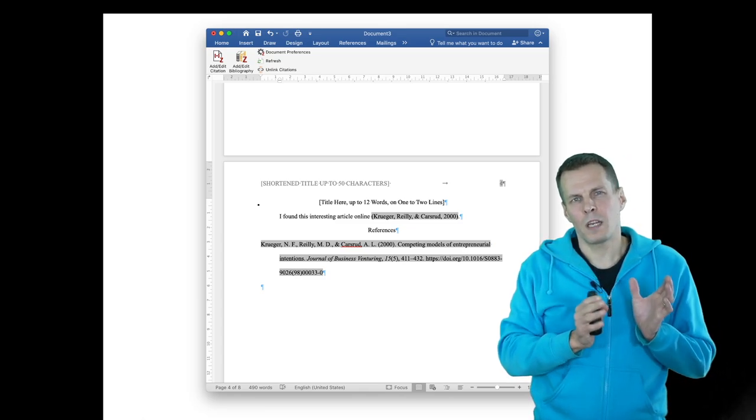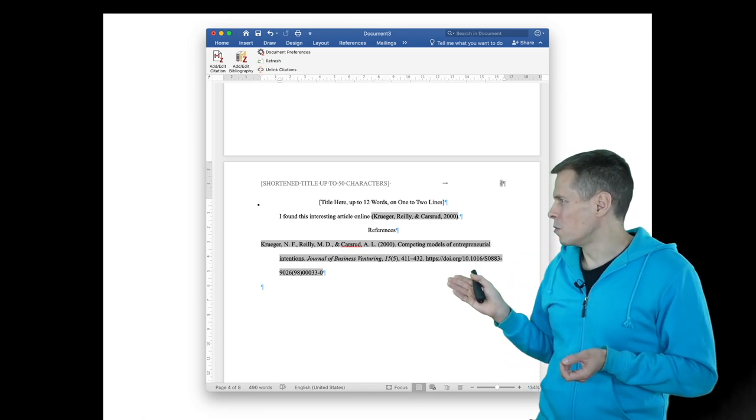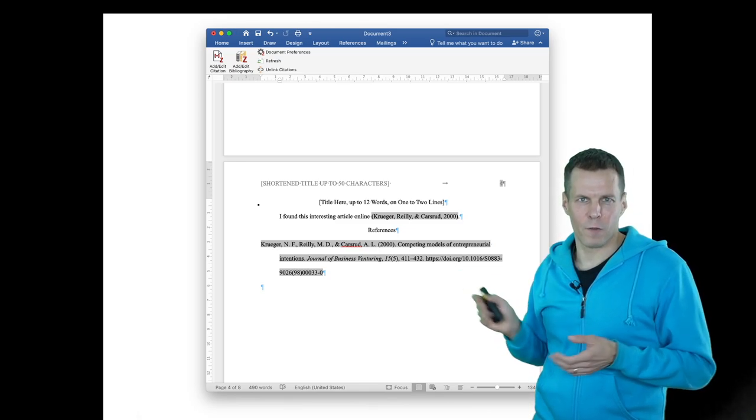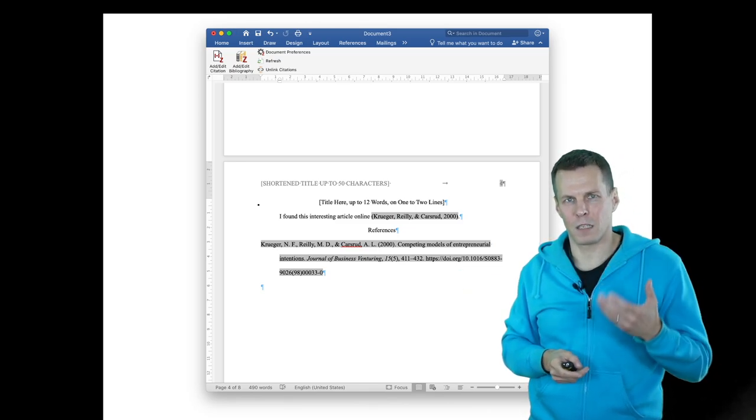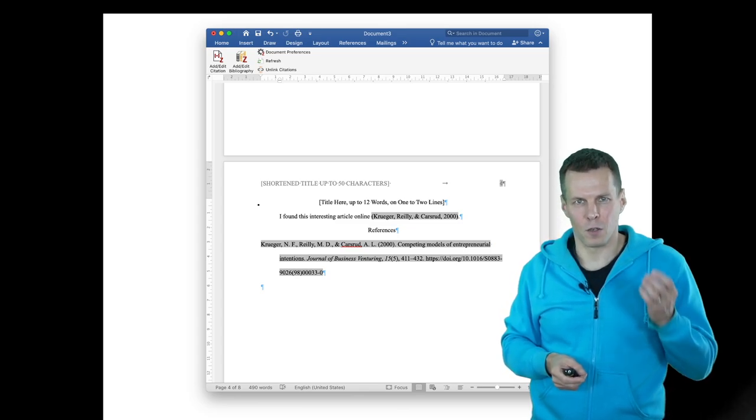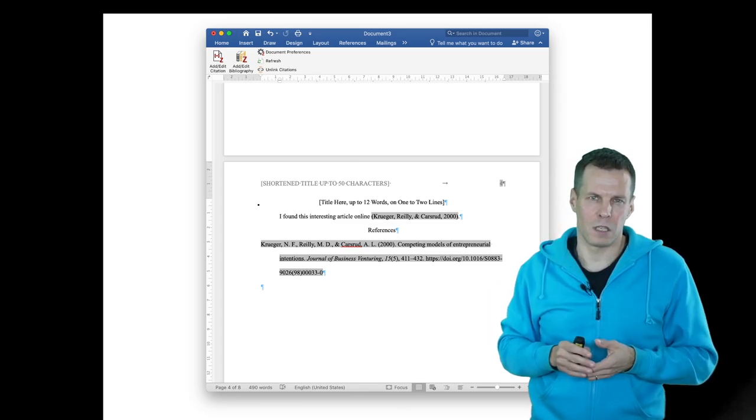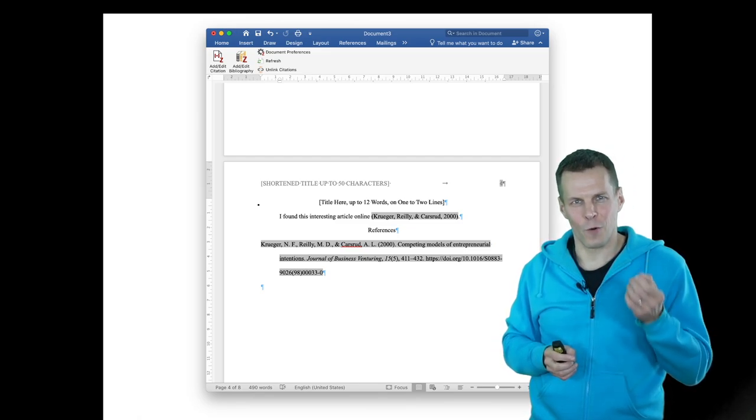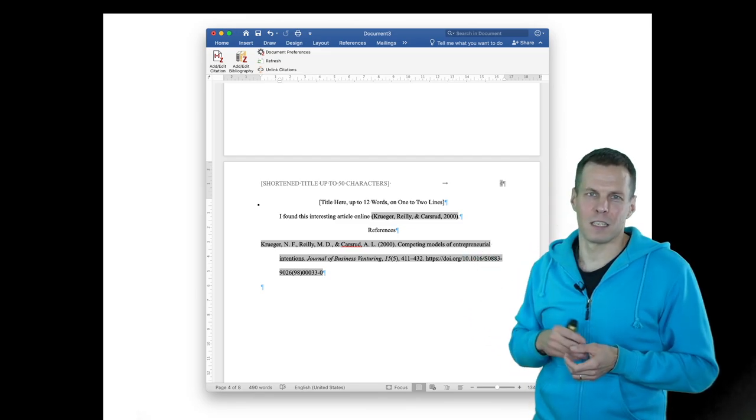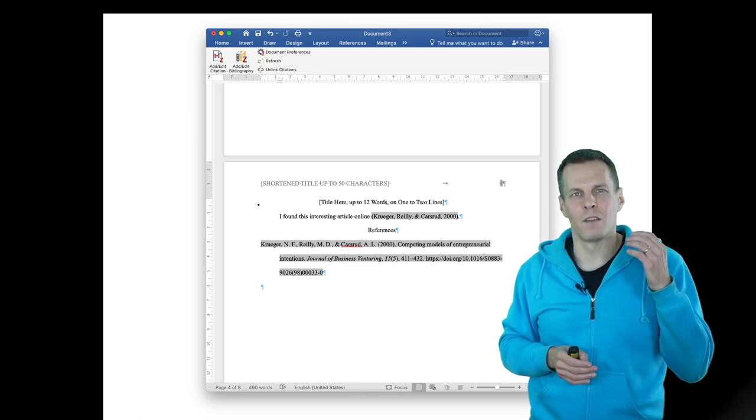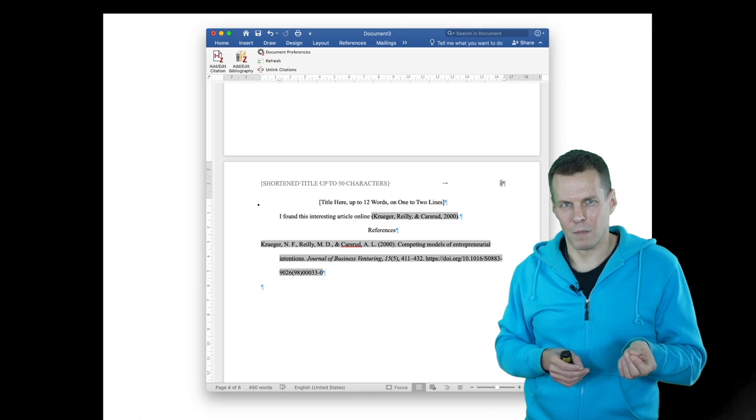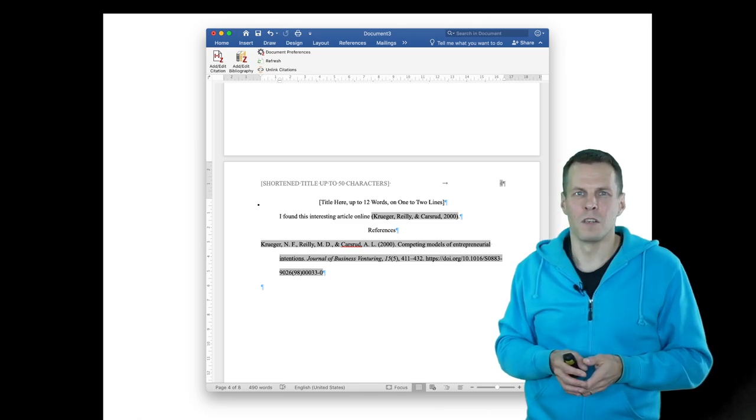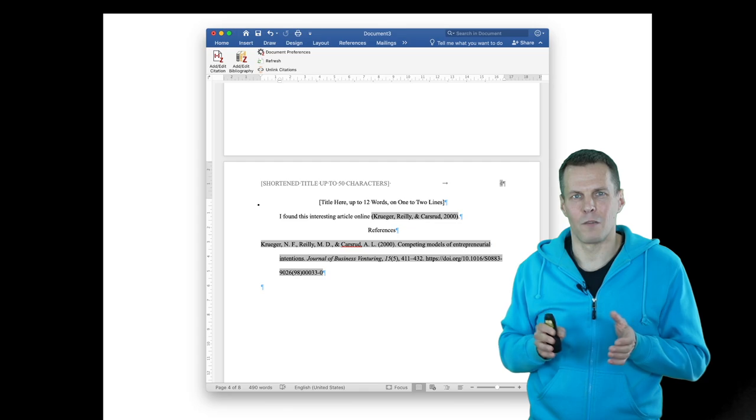Before we had these tools, we used to do references by hand. I remember a friend of mine wrote a master's thesis that was 200 pages long - excessively long. He spent the last week writing the reference list because he didn't know about this software. This can save hours or days of your time. It takes maybe one or two hours to learn this software, but then it's a huge time saver.